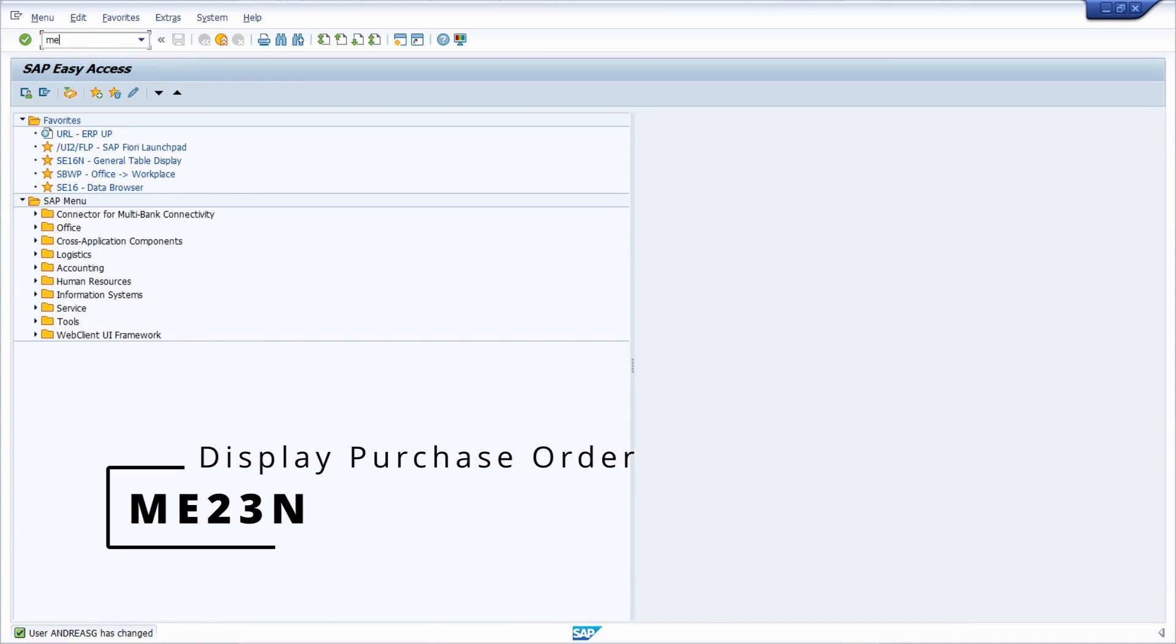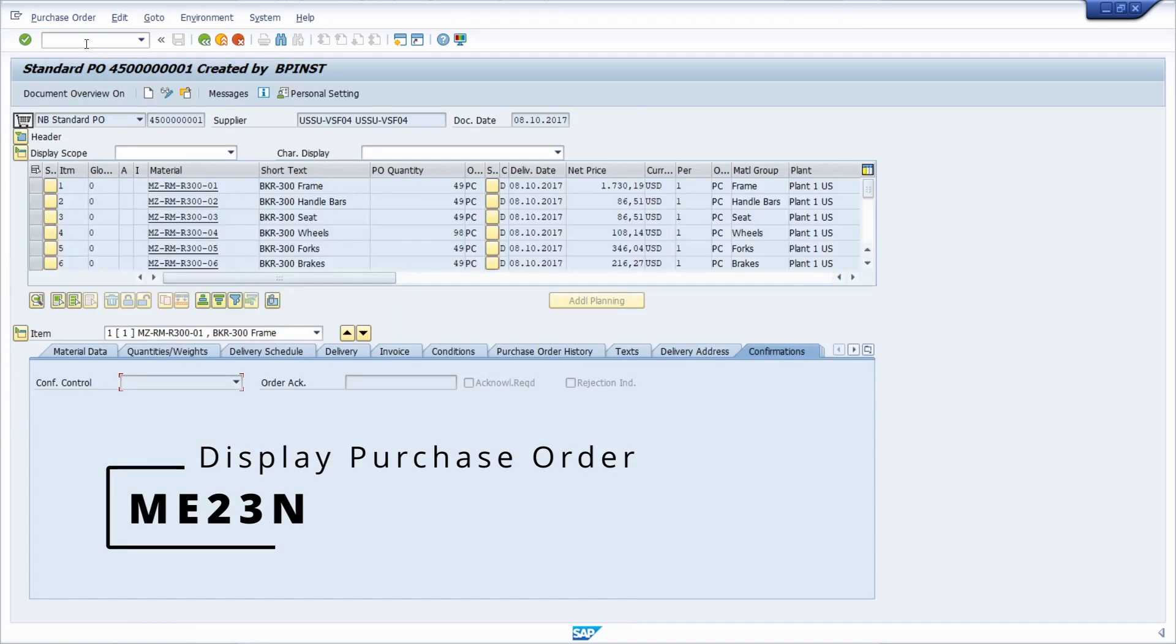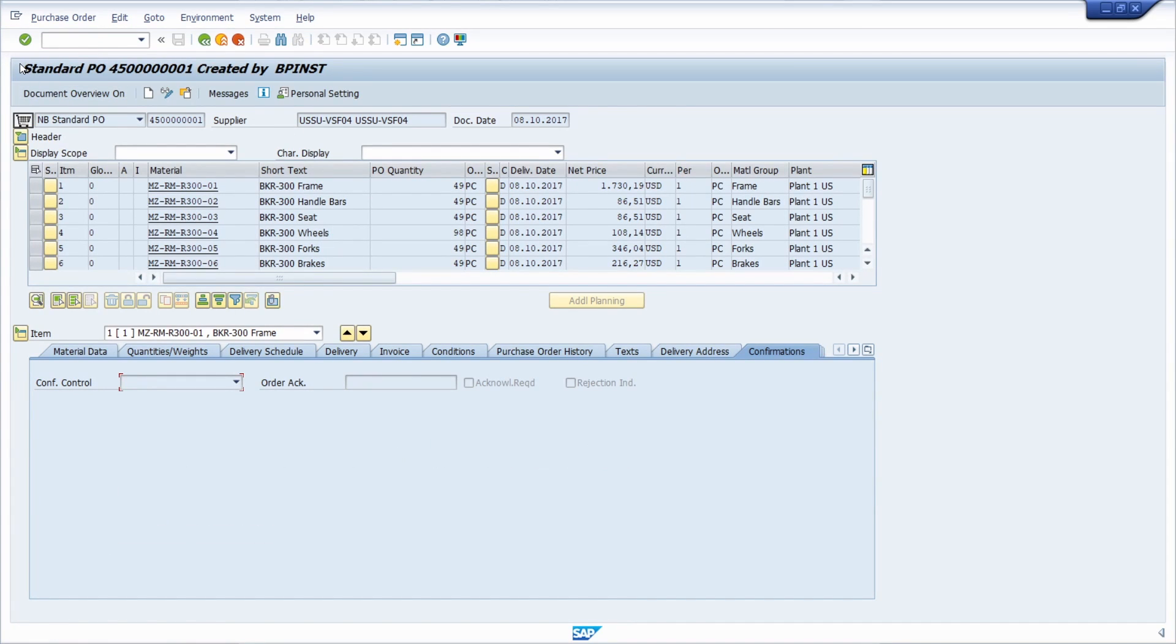And then once again, go into the ME23N, for example, and then we can't see any button right now.